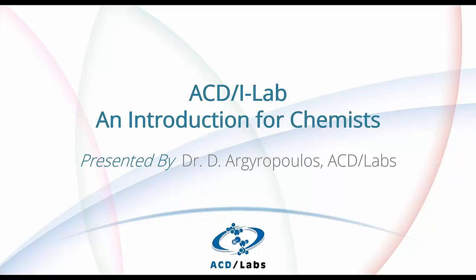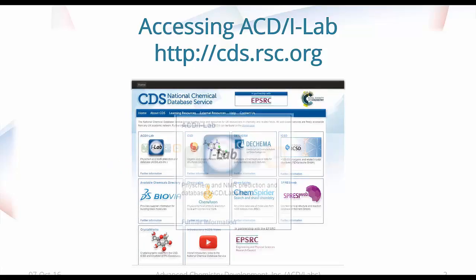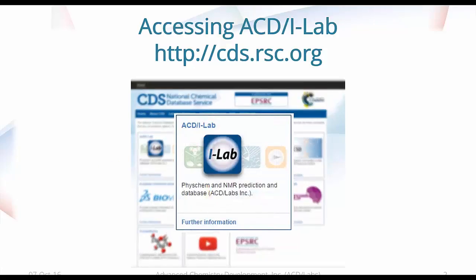Thanks, Chiara. Hello, everybody. I hope you can all hear me. As Chiara said, the webinar today will be the second one in the series for ACD iLab. And today, we're going to talk more about the name and PhysChem and AdminTox prediction features of ACD iLab.